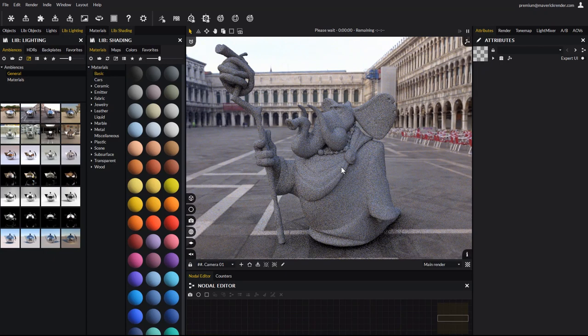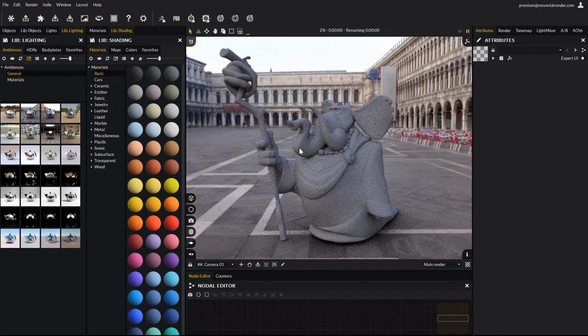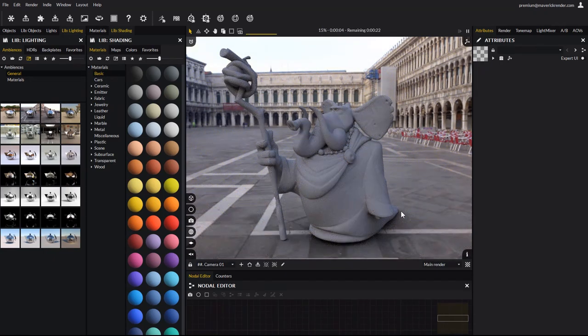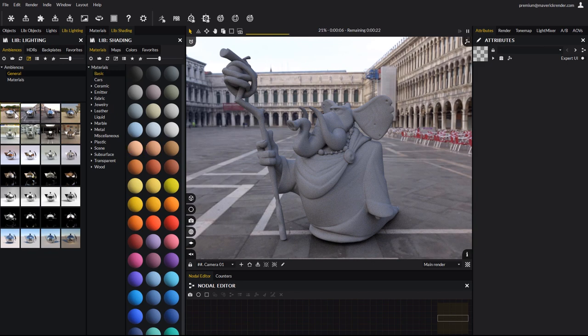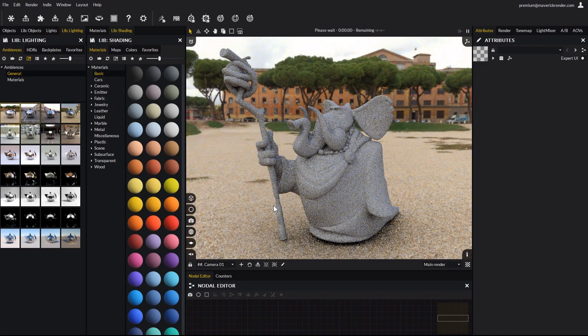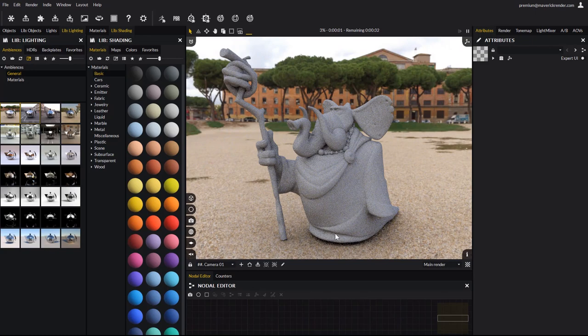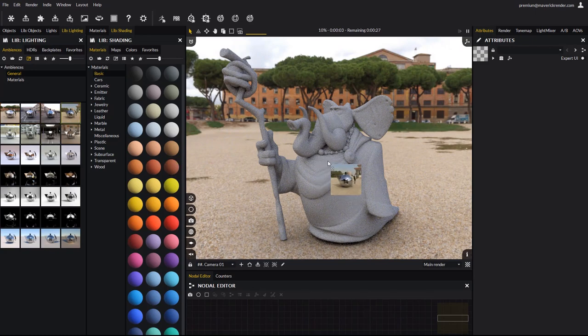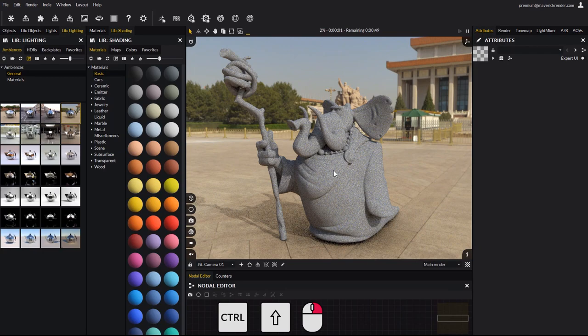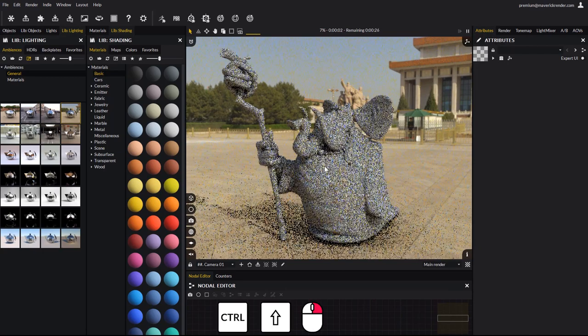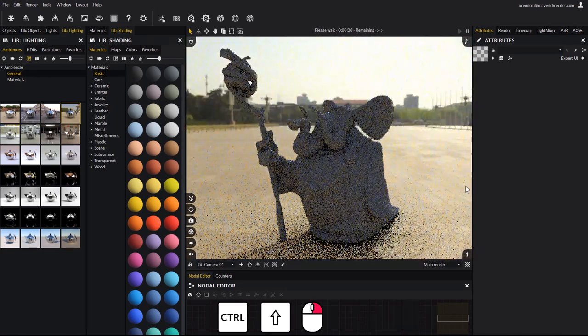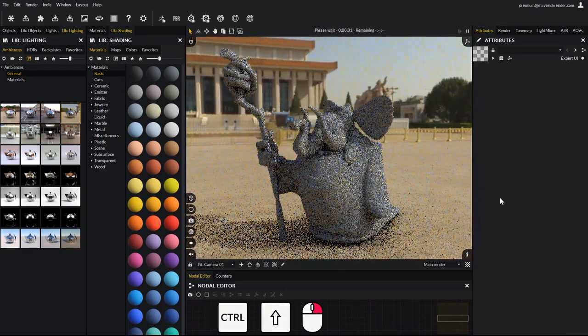A shadow catcher floor has been automatically added to perfectly integrate the model in the environment. You can drag and drop more ambiances to change the lighting. Ambiences with photographic backgrounds are suited to integrate your model in a real environment, for hyper-realistic shots. You can rotate the environment by holding the control and shift keys, and using the right mouse button.